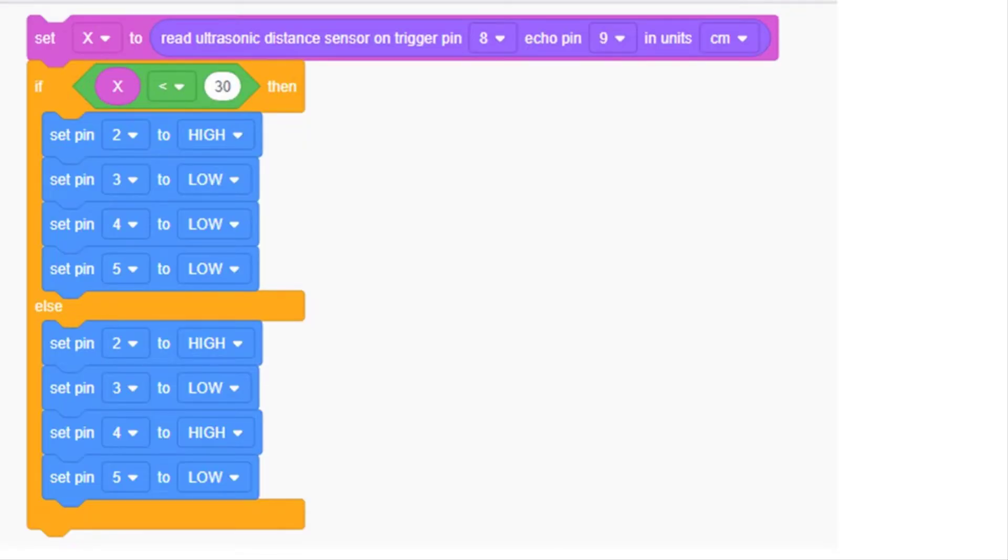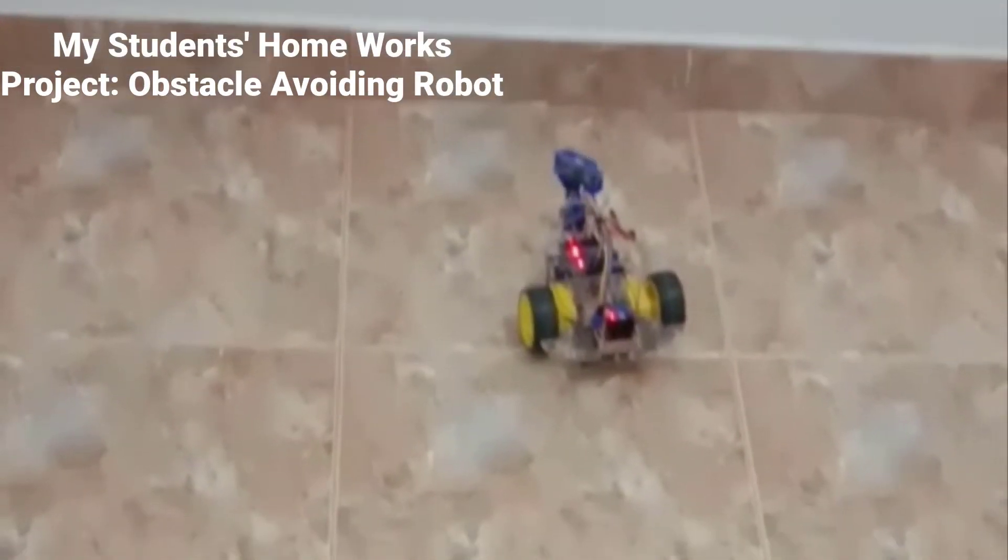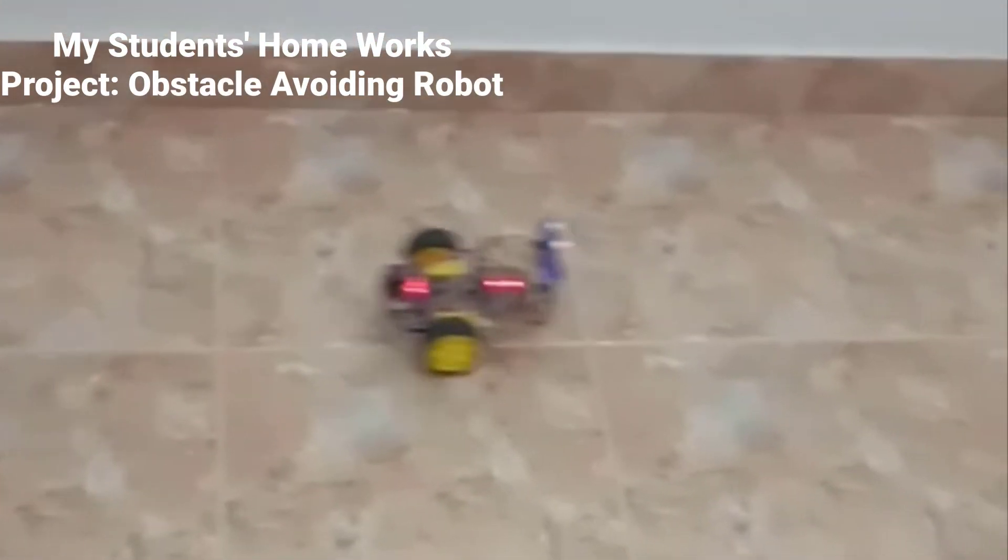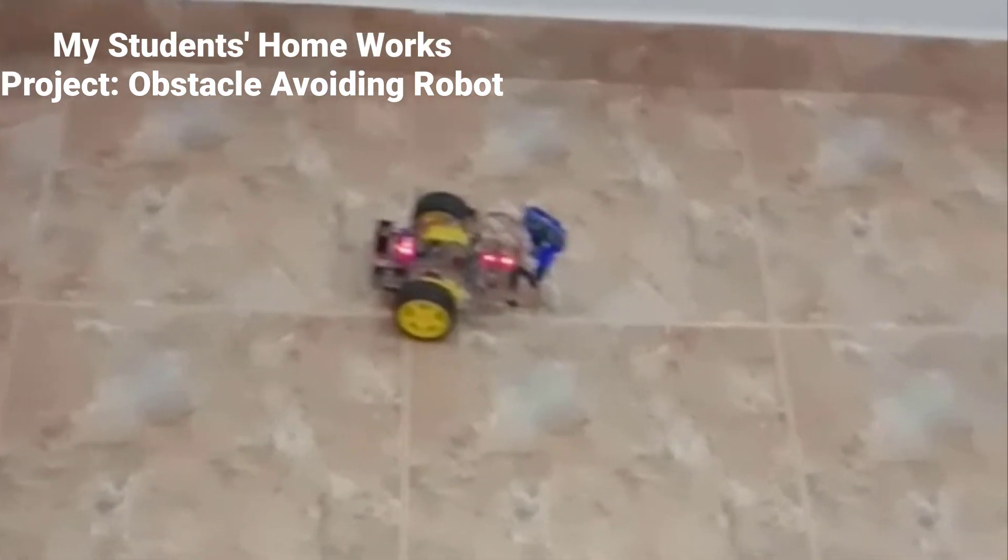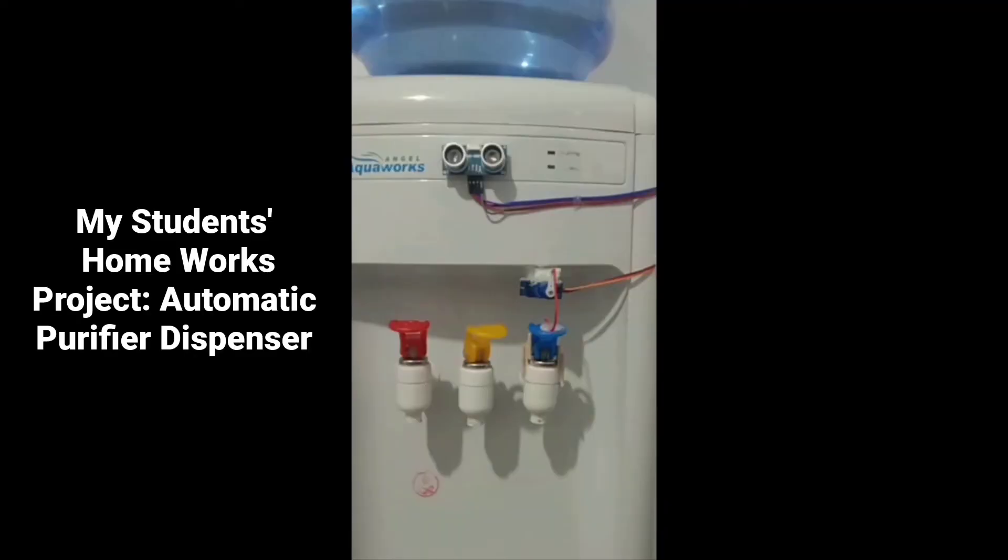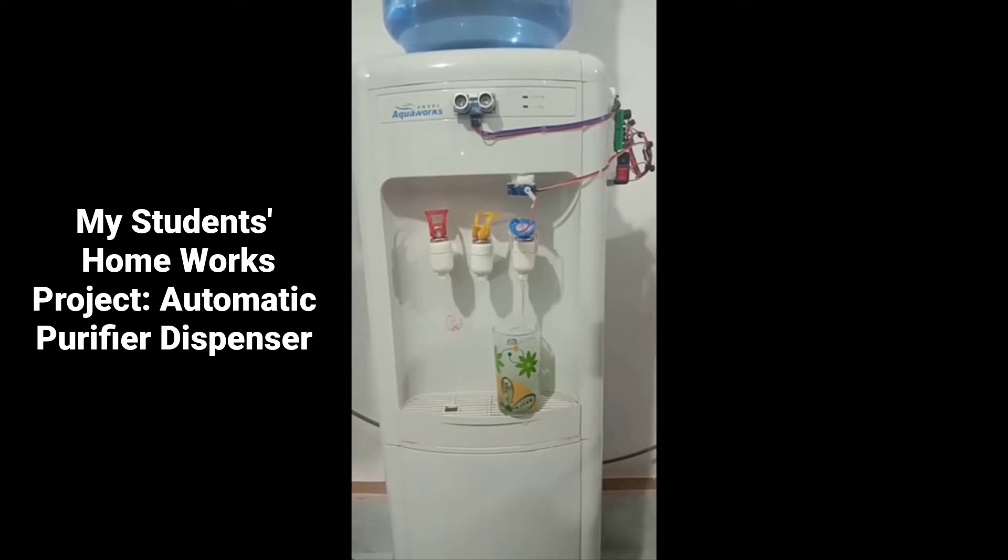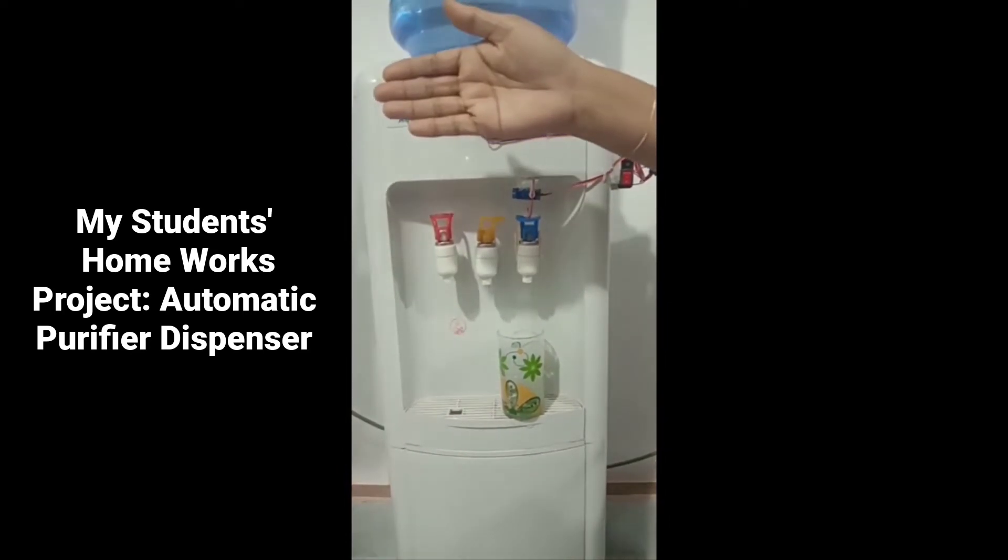This course is for absolute beginners and starters for Arduino. If you're new to Arduino, you can follow this course step by step and learn to make advanced projects. This course is for beginners to advanced.